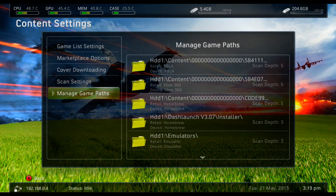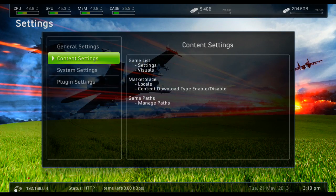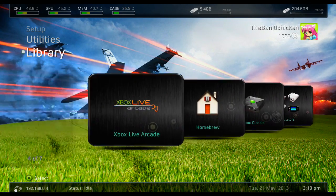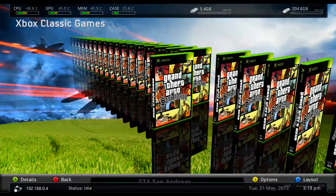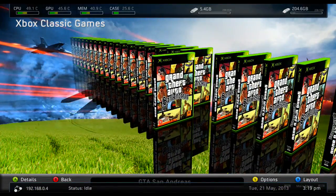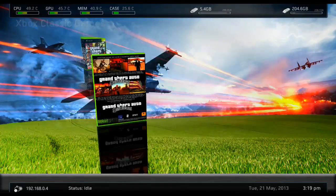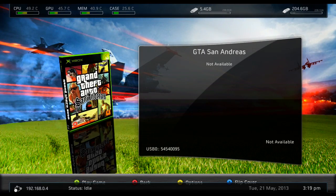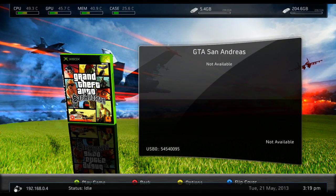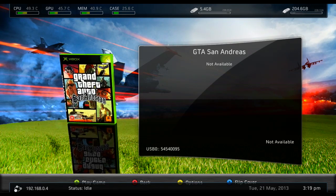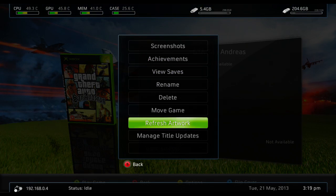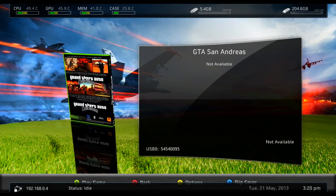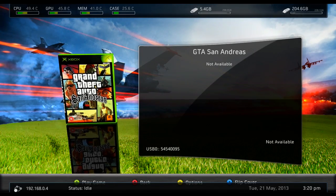And now when we back out and we go to Xbox Classic, check it out. We have got our Xbox original game showing up. If it says missing cover, make sure you're connected to the internet on Freestyle Dash and go to refresh artwork. And it should download the cover for this. It should do it automatically.